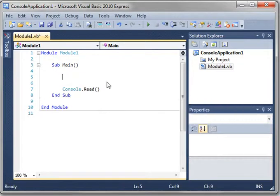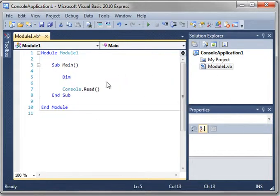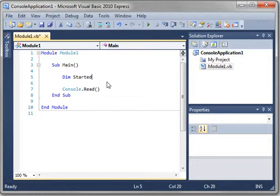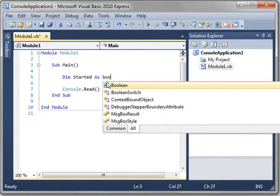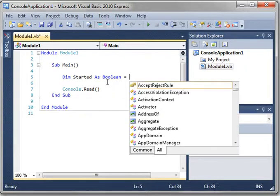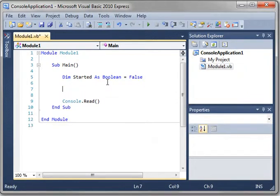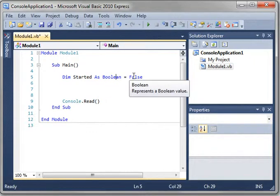So today we're going to just use a car analogy. And we've learned about variables, and we've learned about booleans. So just write dim started as boolean. This will represent whether or not the car is started. And we'll just set it to false. Remember, a boolean is like a light switch. It's simply on, off, true, or false.